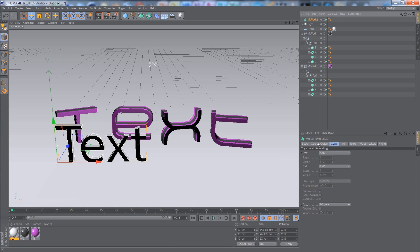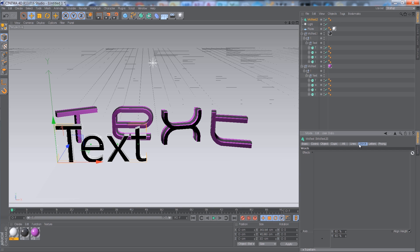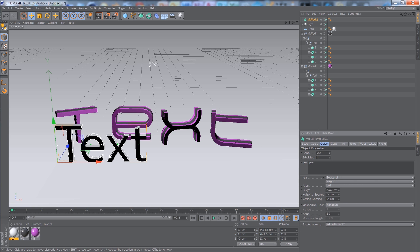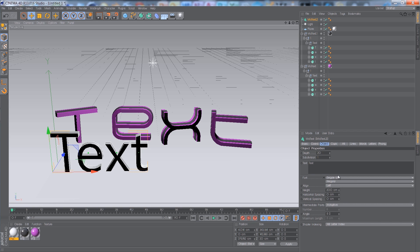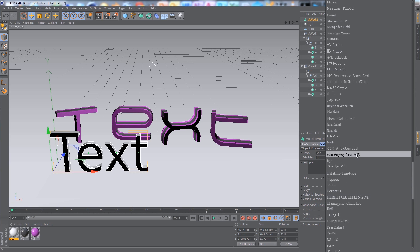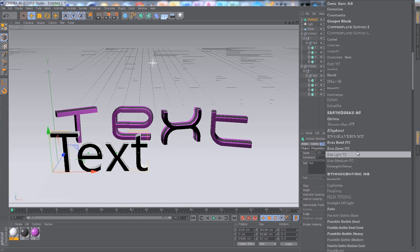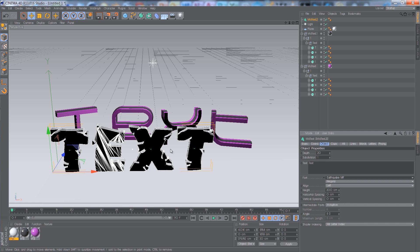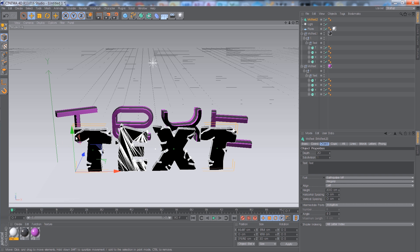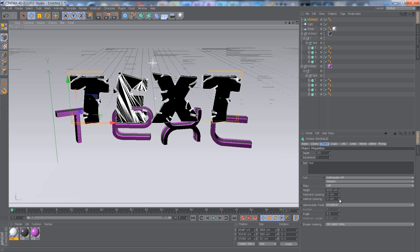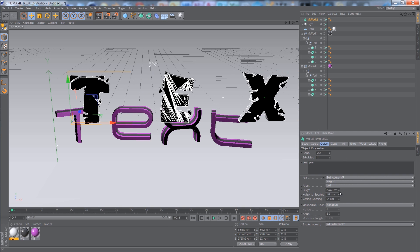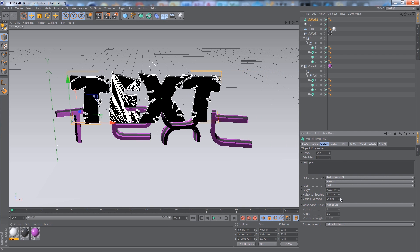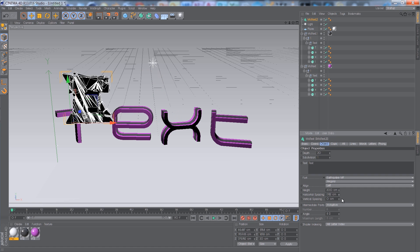Let's add another MoText. Some fonts are really cramped together — you can solve this by going to Horizontal Spacing under Placing, and you can move the letters further apart or bunch them up if you like.